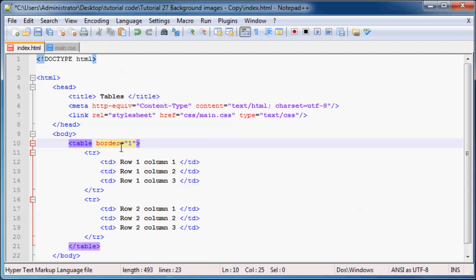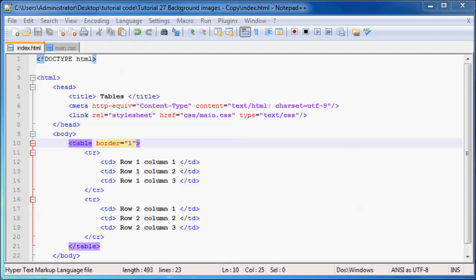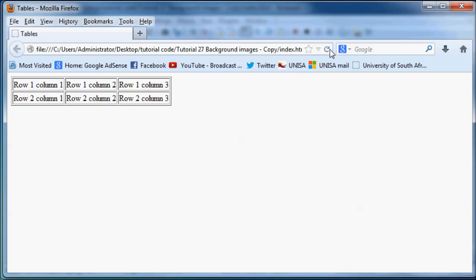That means we'll have a one pixel border around everything on our table. So if we go back here and we click refresh, we now have a table that's a lot easier to read and obviously a lot better looking just because we have a border around each of our cells.